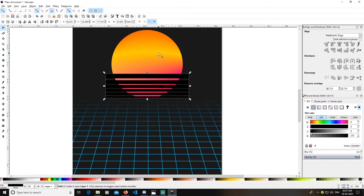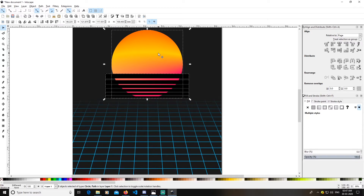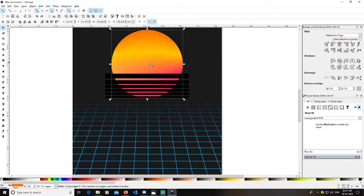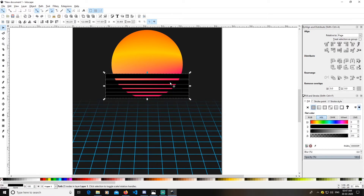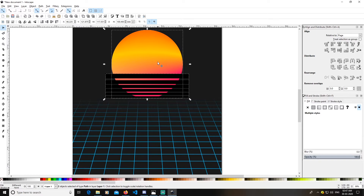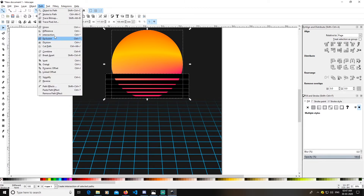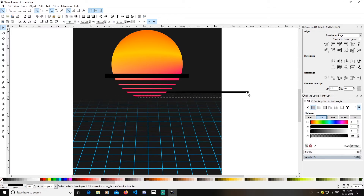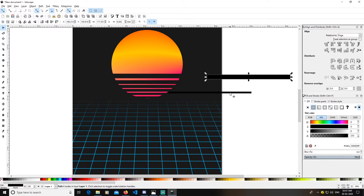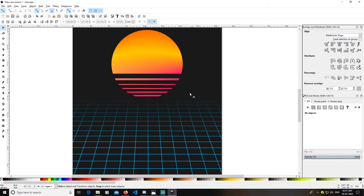Select this path, then select the circle — convert it to a path via Object to Path. Select both this and the interpolated shape, go to Path > Difference. Delete the leftover default interpolation objects.